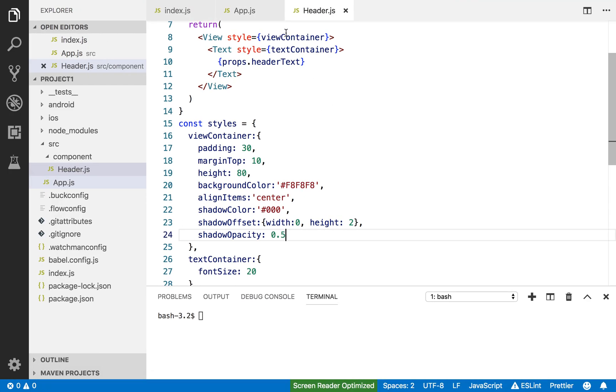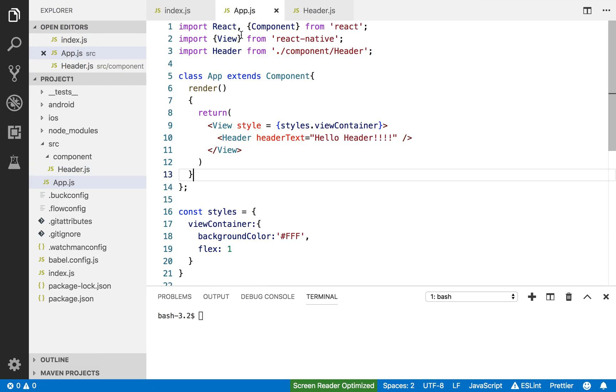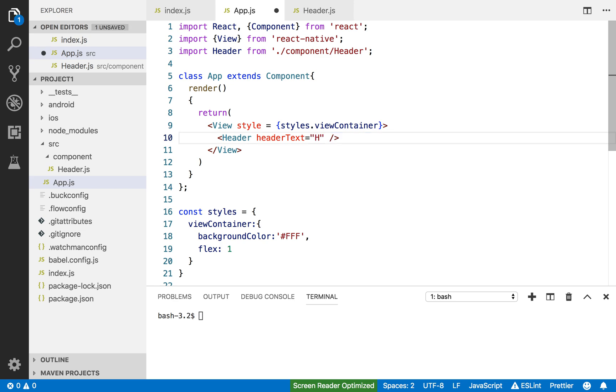So again, you can change the text. That's why I pass it in as a prop. Header Completed. Yay!